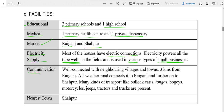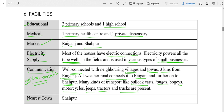The market is in the nearby villages of Raiganj and Shahpur. Most of the houses have electricity connections, all tube wells have electricity connections, and small businesses like jaggery production also have electricity connections. For communication, transportation is well connected — Raiganj is three kilometres from Palampur, and roads are connected to Raiganj and further on to Shahpur. All this information was already covered in the previous videos.